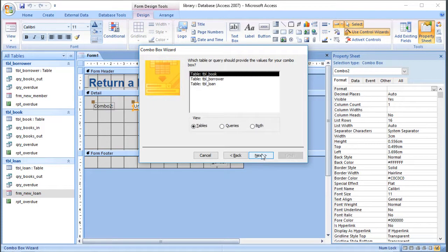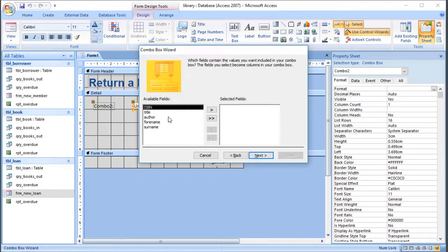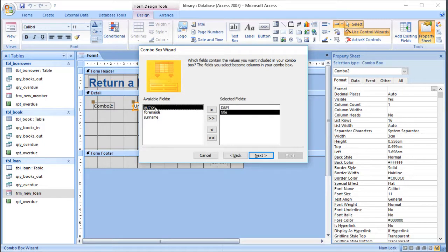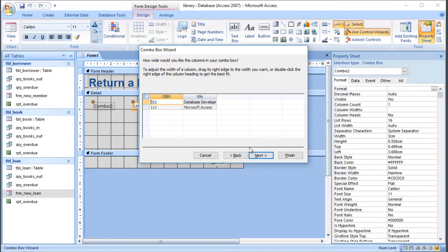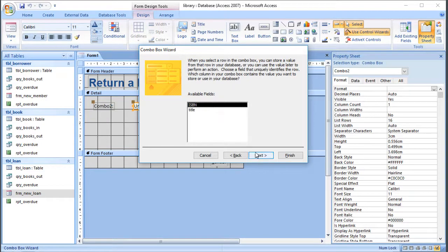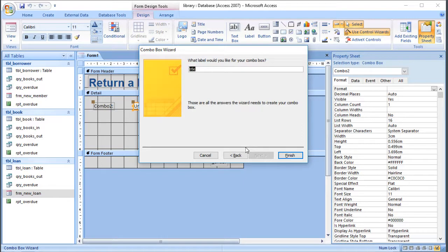At this stage we're putting on a combo box to select the book, looking up the value from a query. The only books that make sense to return are ones that are out, so I'm going to use my books-out query. We need the ISBN and also the title so we can choose the book by name. I'll also add the author in a minute. I want to sort by title. I'm going to hide that first column, make it a bit longer, and store the ISBN — I'll just call the field 'book' for now.